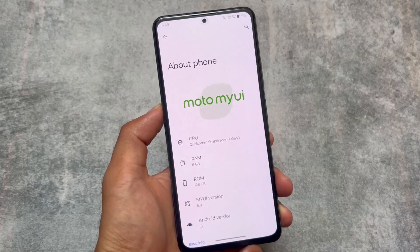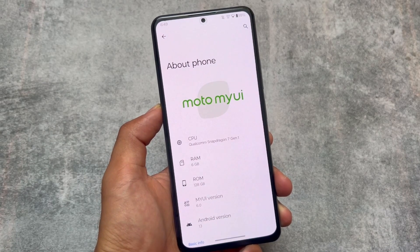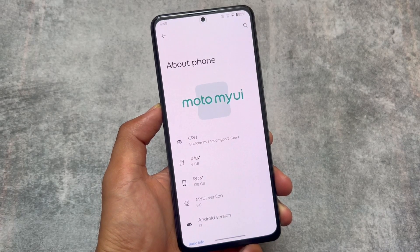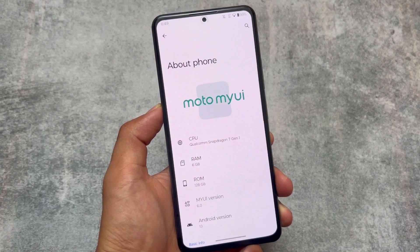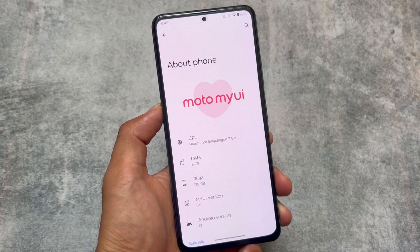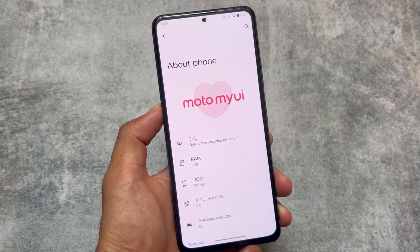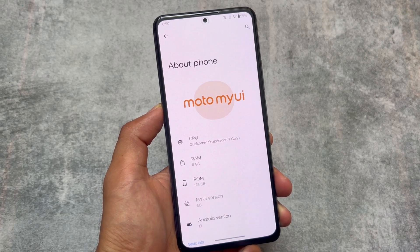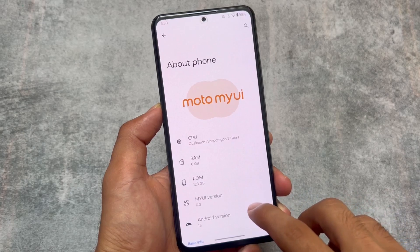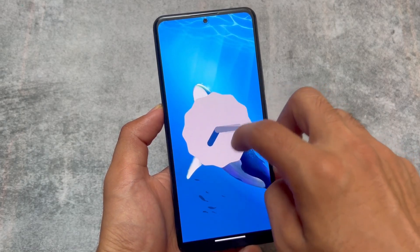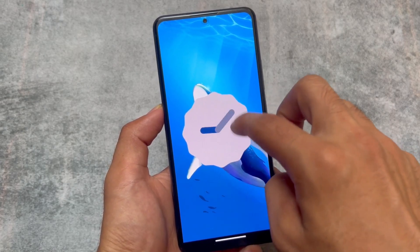I tried Motorola's MyUI 6.0 — is it better than MIUI? Of course it is, and we'll talk about why in this video. The previous version was MyUI 5.0, and I made a video on that one too. This is MyUI 6.0, both of them running on Android 13.